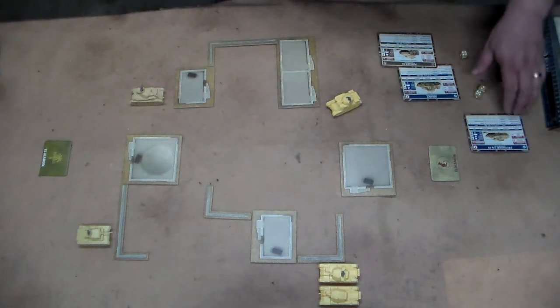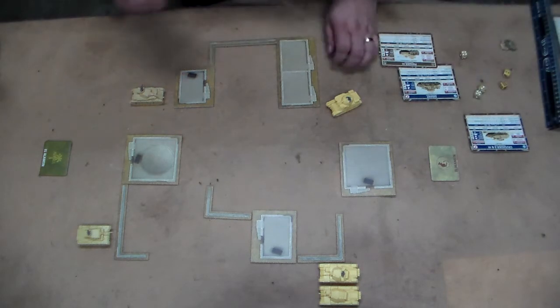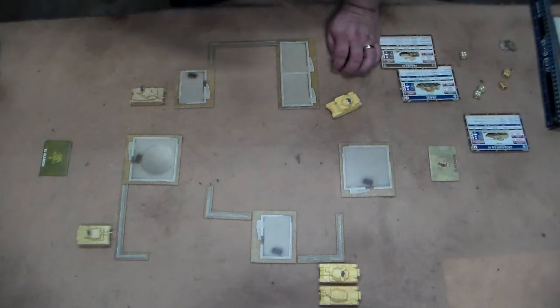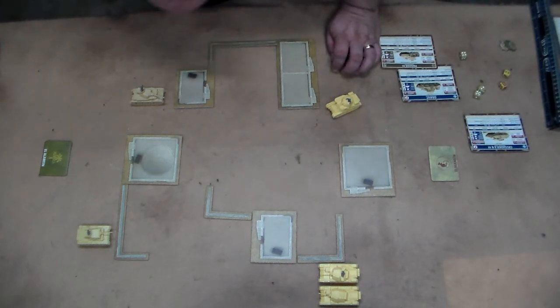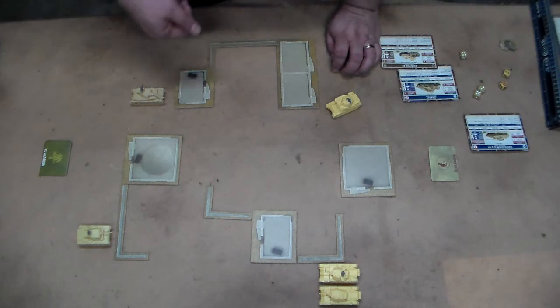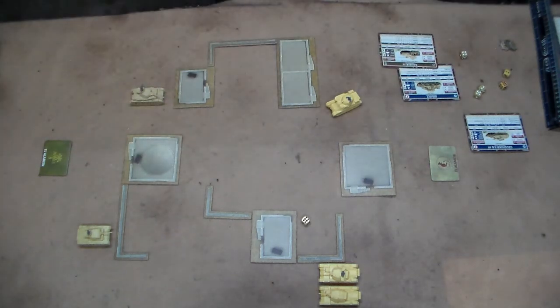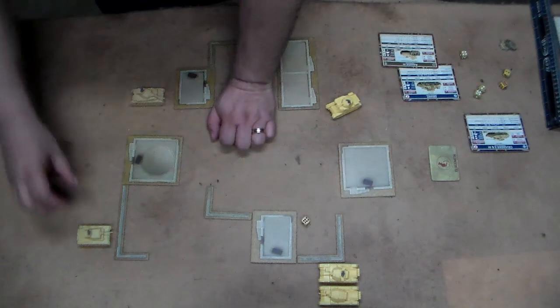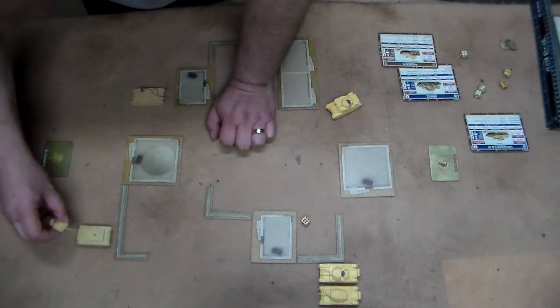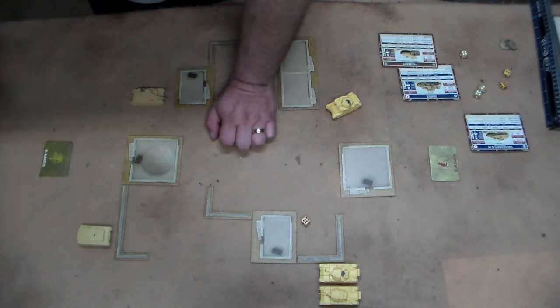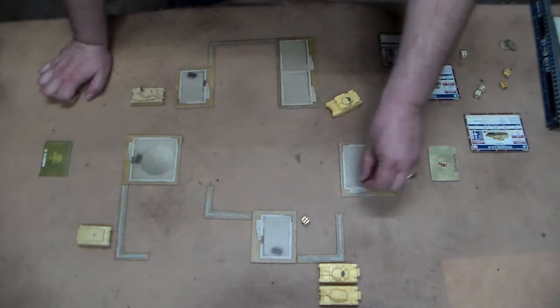Now, the big question is, what's the firepower roll for a six-pounder? It's a four-plus. So, if they roll one, two, or three, they're bailed. Four, five, or six, they're destroyed. And rolled another six. Wow. Well, so much for the Panzer III. It is now out of the game. That was pretty quick, and pretty brutal. Well, we'll see what happens in the next turn.